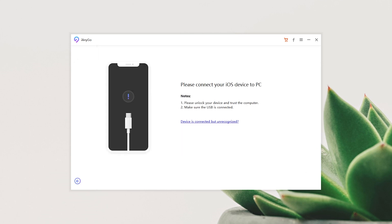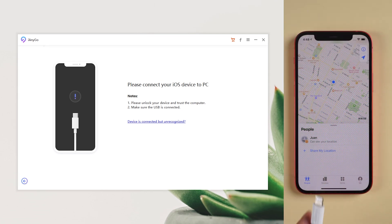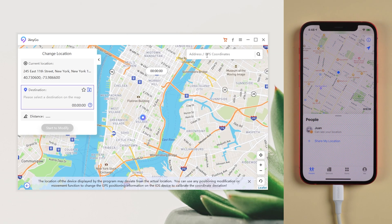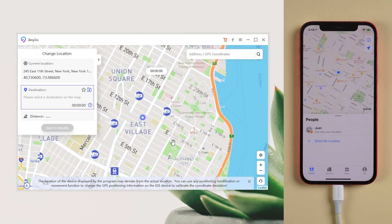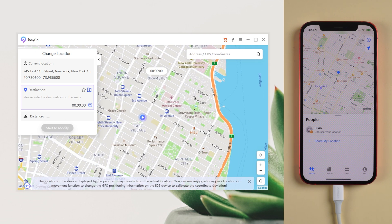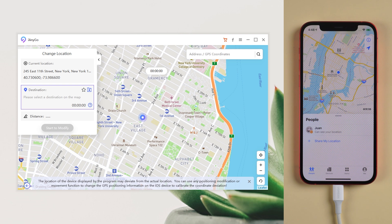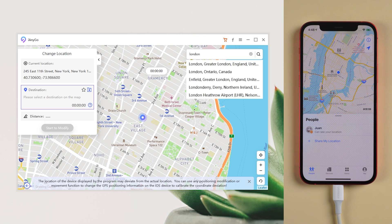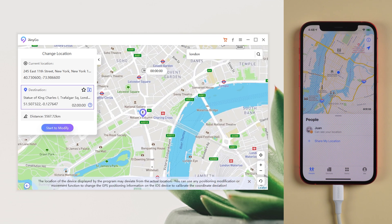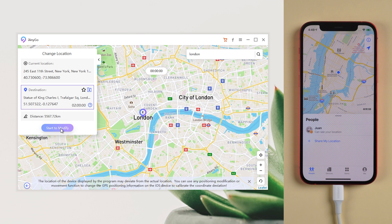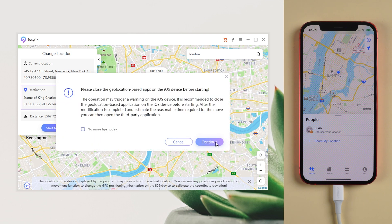Then connect your iPhone to the computer. You can zoom and drag the map to select a location, or search any place you want in the search bar. Type the place you want to go and search. After choosing a location, tap Start to Modify, so that your location on Find My Friends is changed to the new one.